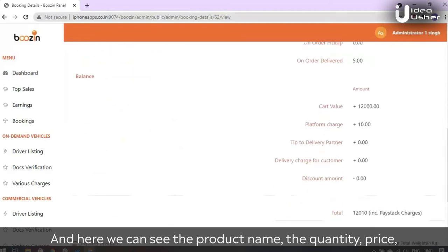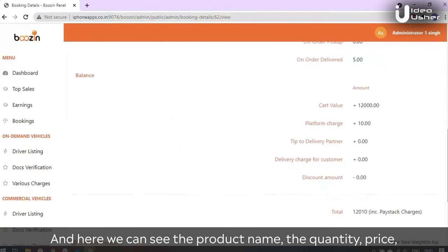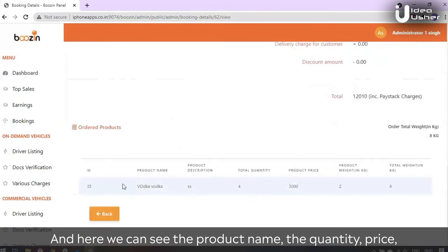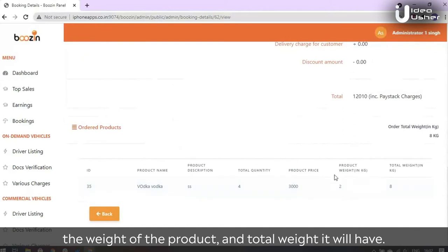And here we can see the product name, the quantity, price, the weight of the product, and total weight it will have.